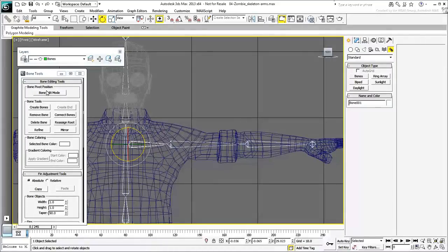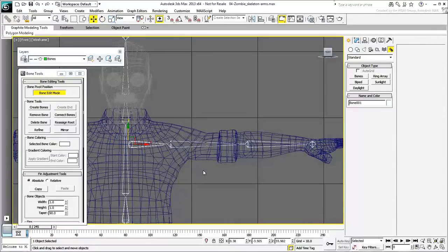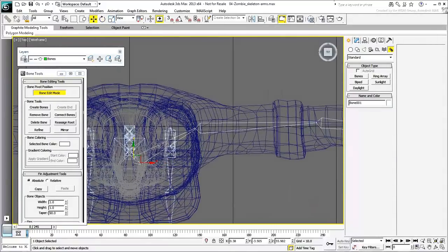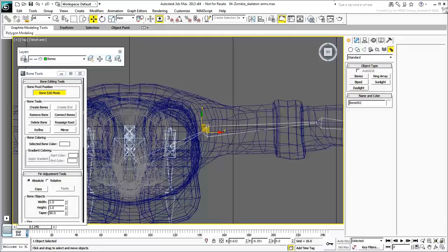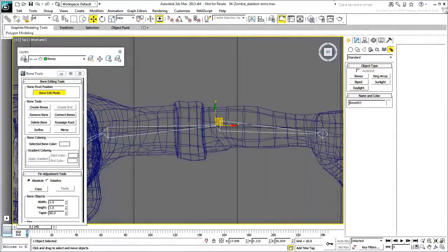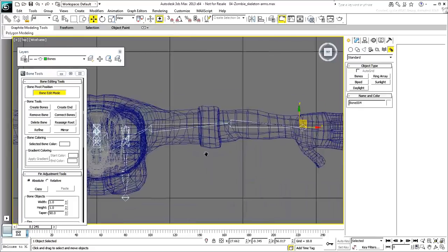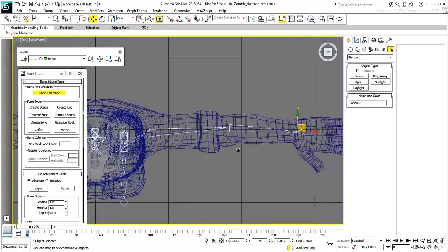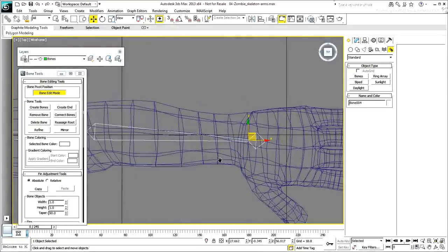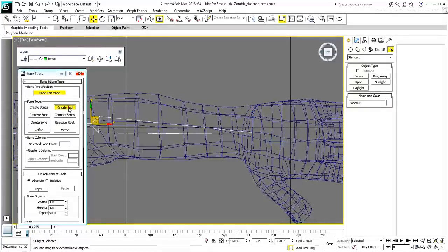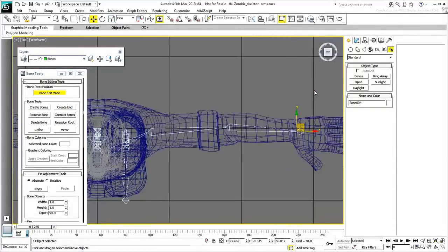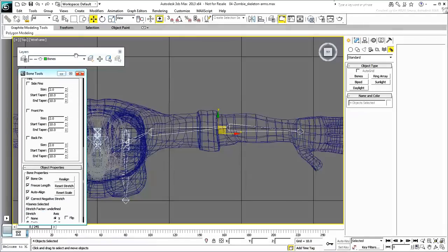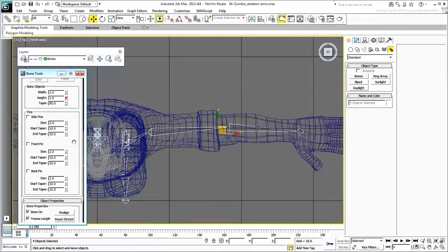You still need to adjust the chain in the top view to make sure the joints are in the right place. As you have done before and to ensure the nub is aligned with the forearm, delete it and recreate it. Also, select all bones in the arm chain and reset the stretch. Exit Bone Edit mode when done.